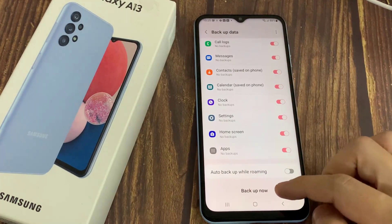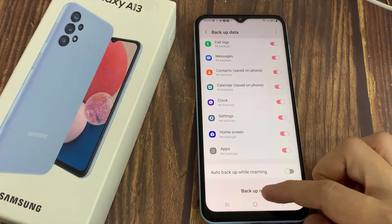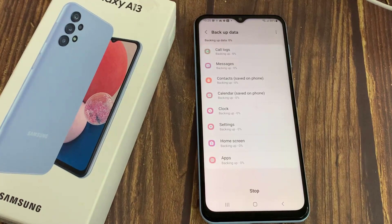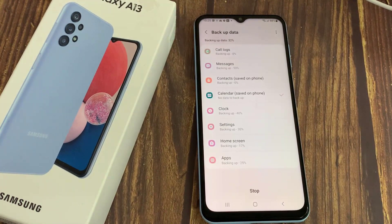Tap Backup Now and wait for the backup to complete. It's recommended not to use your phone during this process.